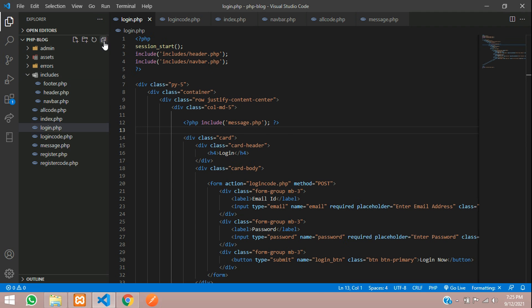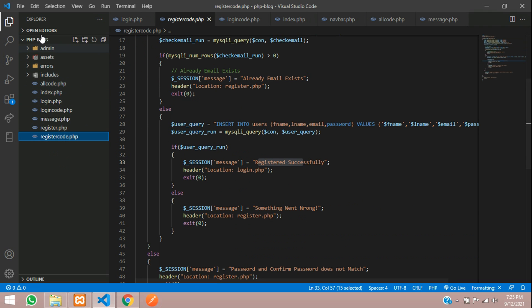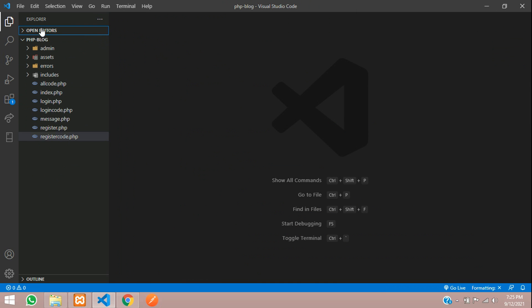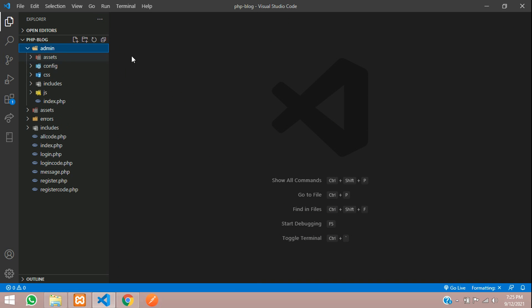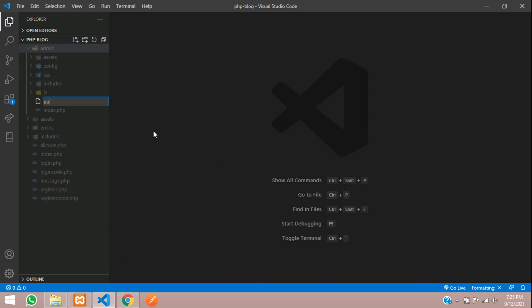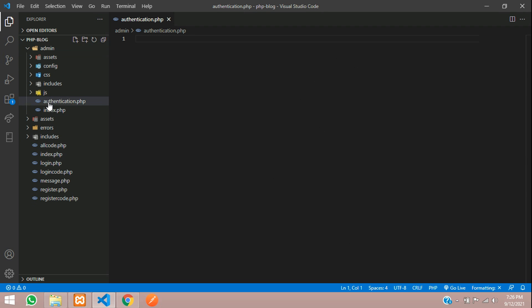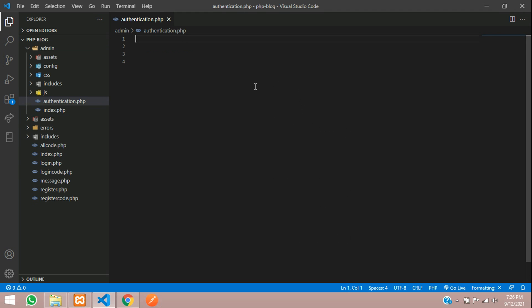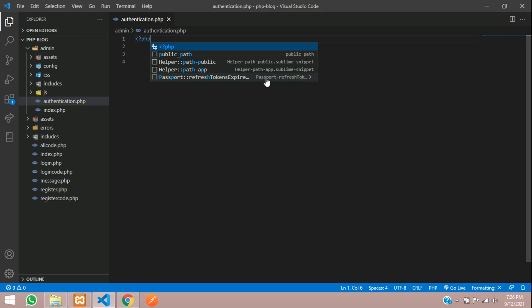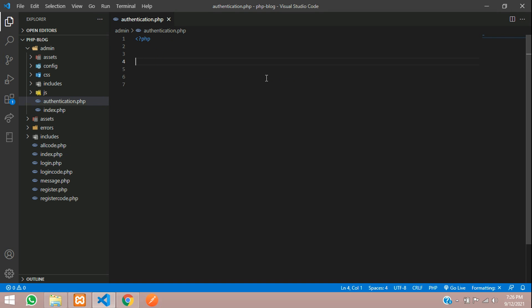To fix this, let's go inside the admin folder and create a file named authentication.php. This authentication file will act as our middleware that checks rules and permissions as per the requirements for the logged-in user.